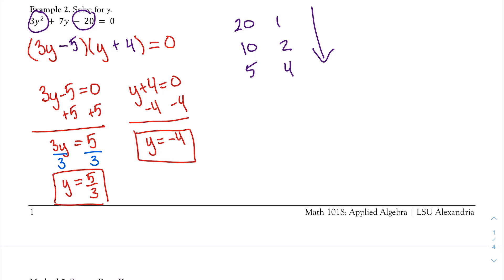A couple of things to note: if you're familiar with other methods such as the AC method or the quadratic formula, you're welcome to use those. And so we've covered our first method of solving a quadratic equation: factoring. Let's move to our second method.